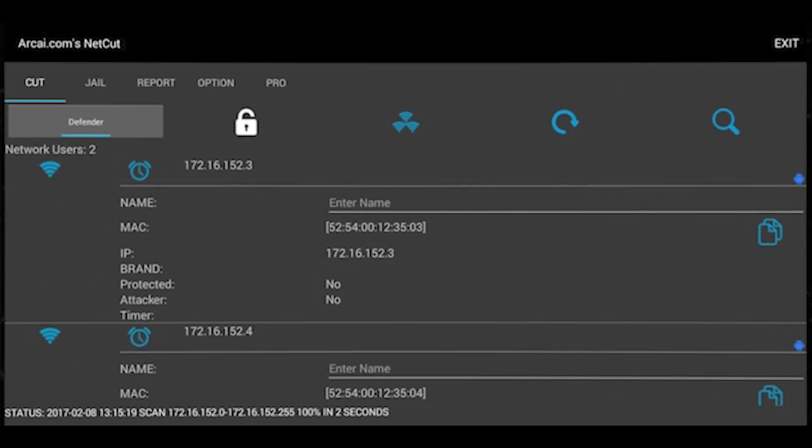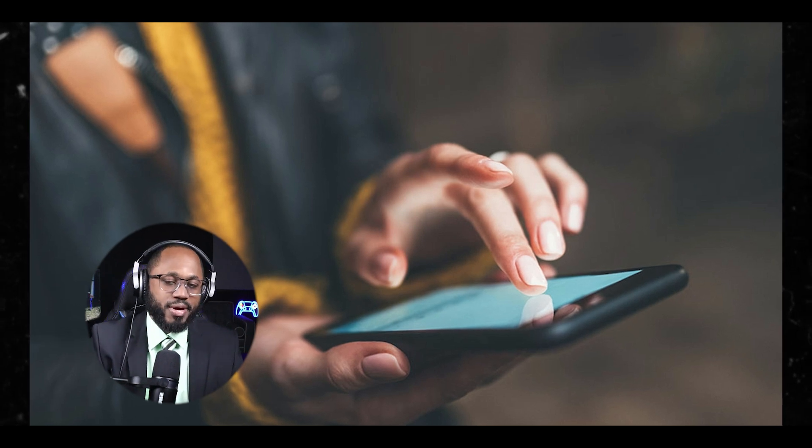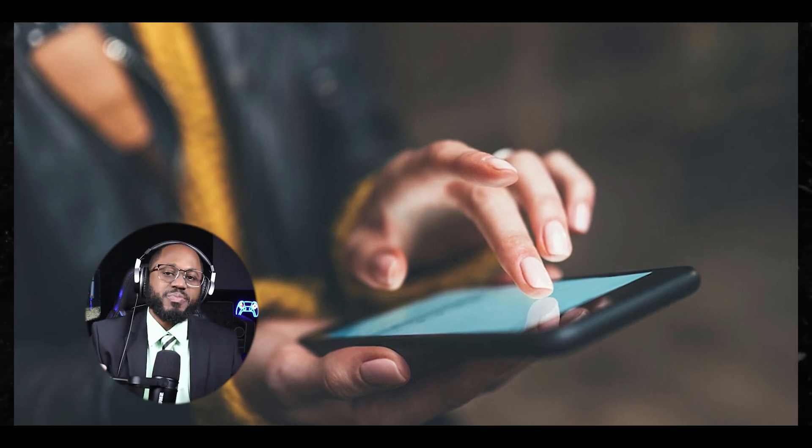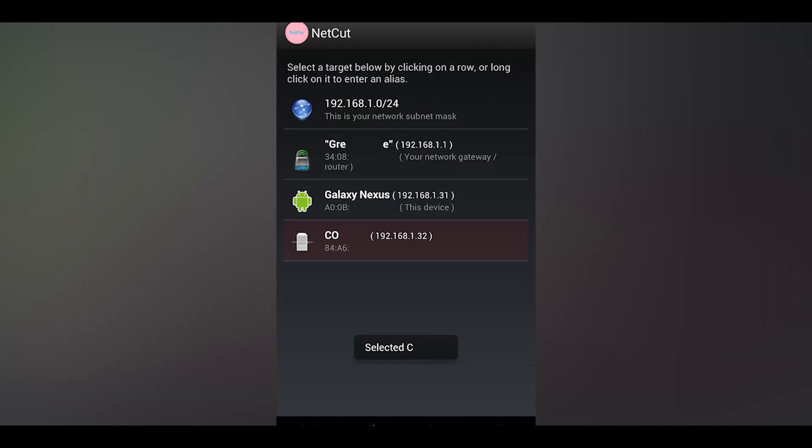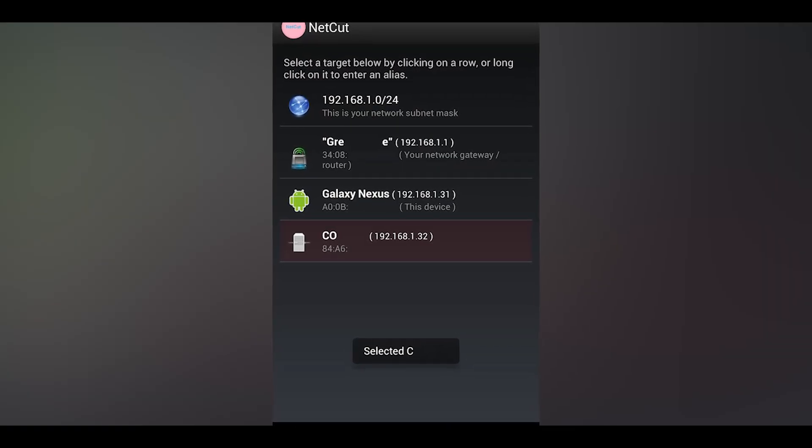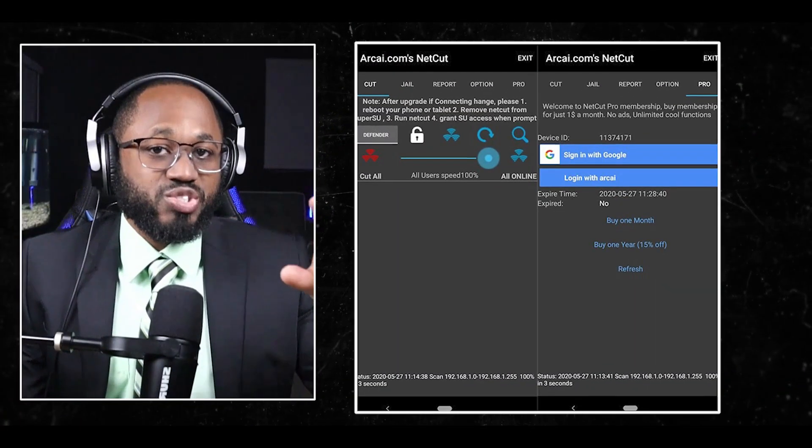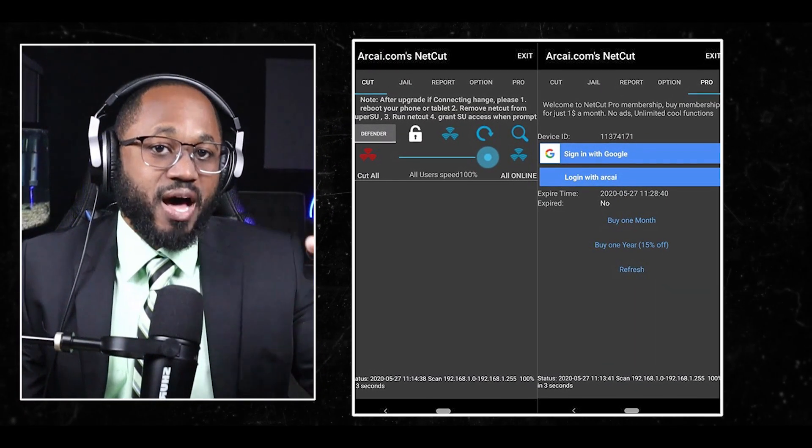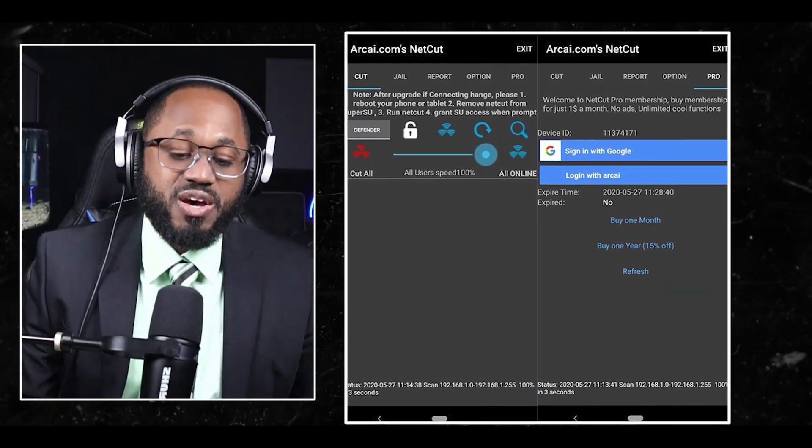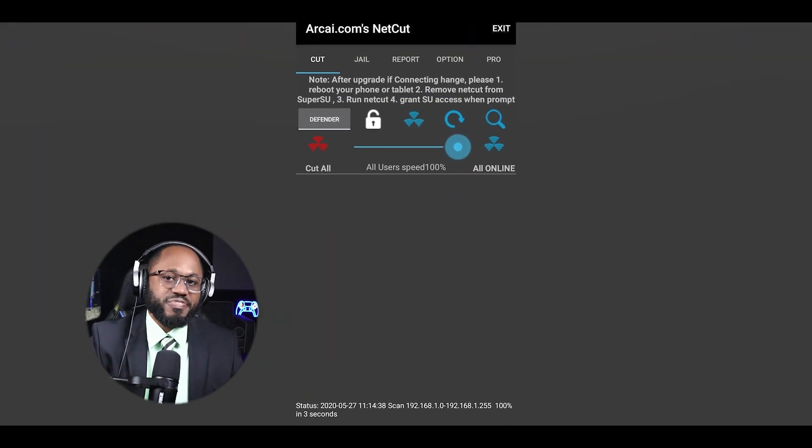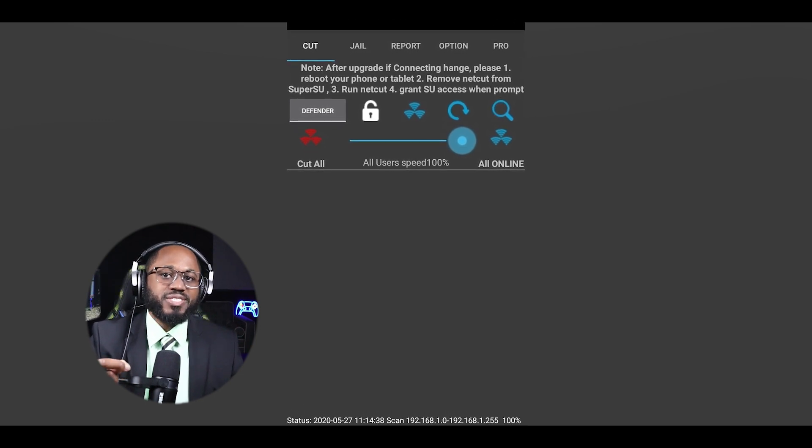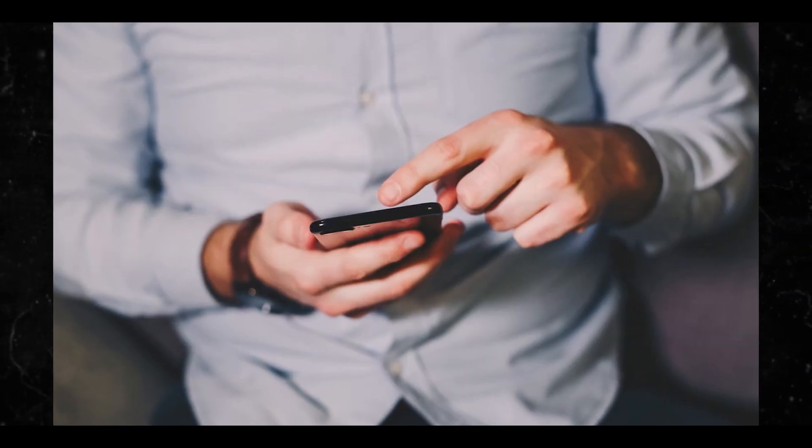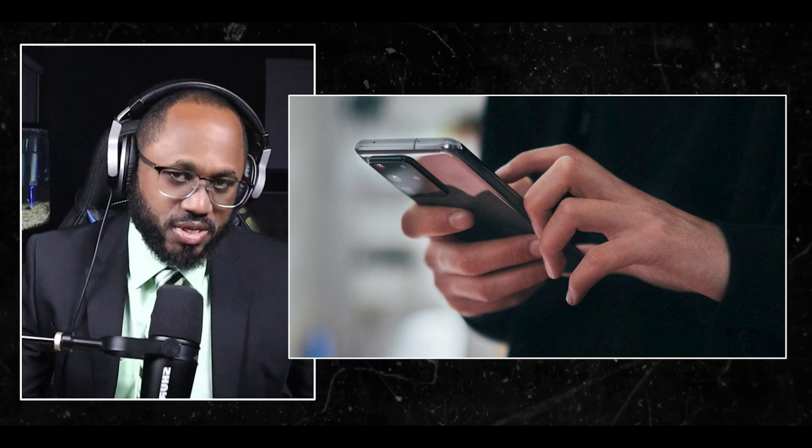The next one we have is the NetCut hacker app. NetCut is a network management tool that allows users to monitor and control devices on a local area network, also known as LAN. Some of the key points of NetCut is the network scanning. NetCut can detect all devices connected to a Wi-Fi network, including their IP and MAC addresses. There's connection control, which allows users to cut off or block specific devices from accessing the network. There's the bandwidth monitoring. NetCut can monitor network usage of connected devices. That's super key. Then there's the ARP spoofing protection. It includes features to detect and prevent ARP spoofing attacks on its networks.